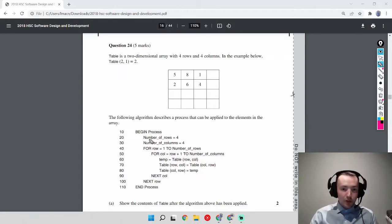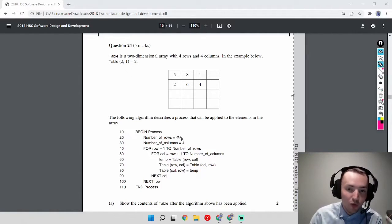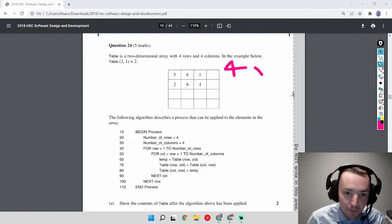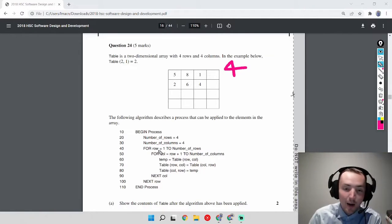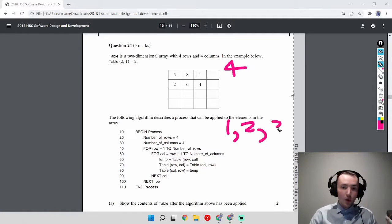At the top of the algorithm we have 'begin process' and two integer variables: number_of_rows equals 4 and number_of_columns equals 4. This just confirms we have a 4x4 grid. Then we have a for loop — repetition — where the variable 'row' goes from 1 to number_of_rows, cycling through the values 1, 2, 3, and 4, terminating on the value 4.